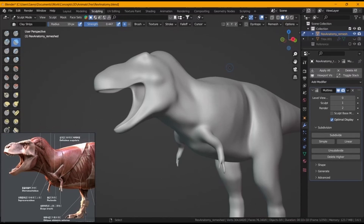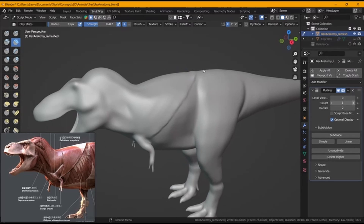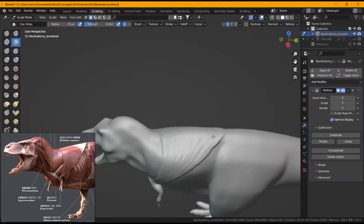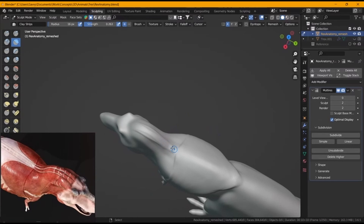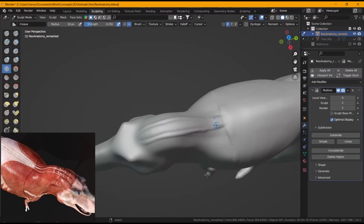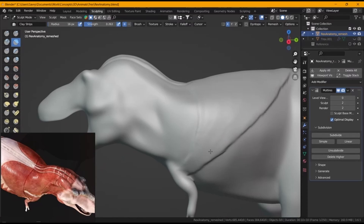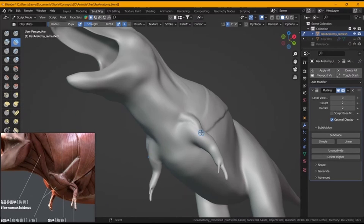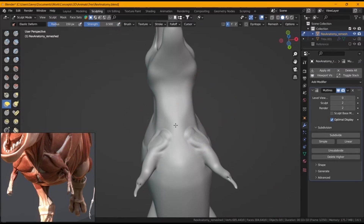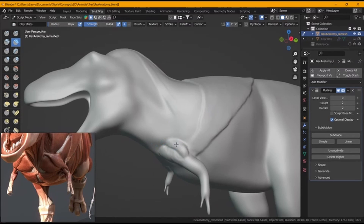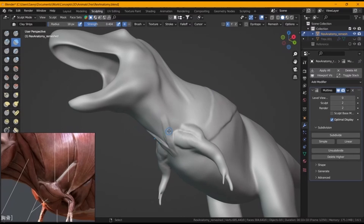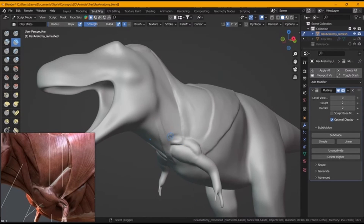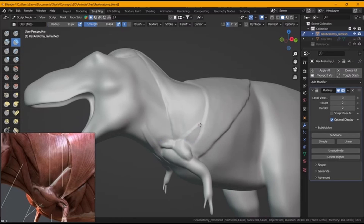Coming into the sculpting phase, it's really easy once your topology is already done. It might look fat and clunky, but we're going to fix that in sculpting. We're going to start by blocking out all the muscle groups first — the pectorals, trapezius, dorsi — and then come into the legs and focus on the head afterwards.